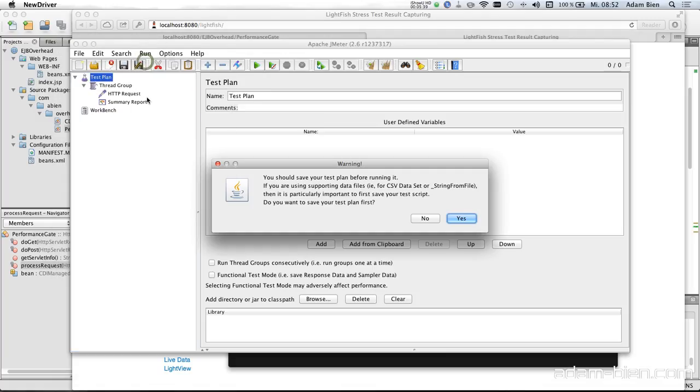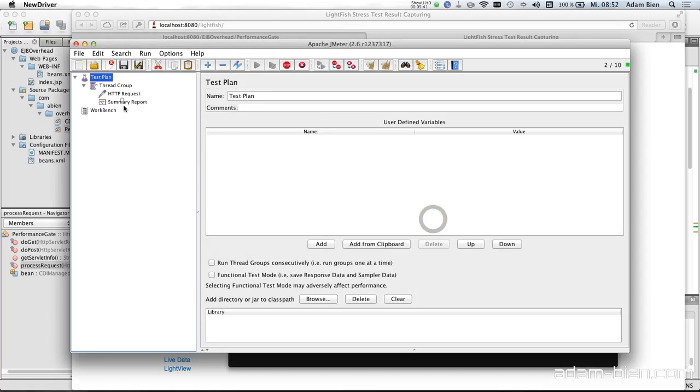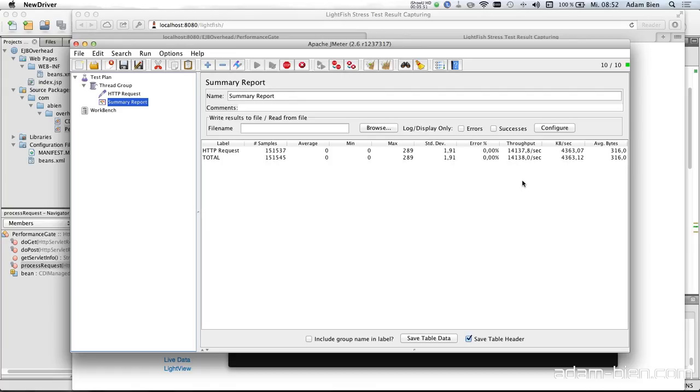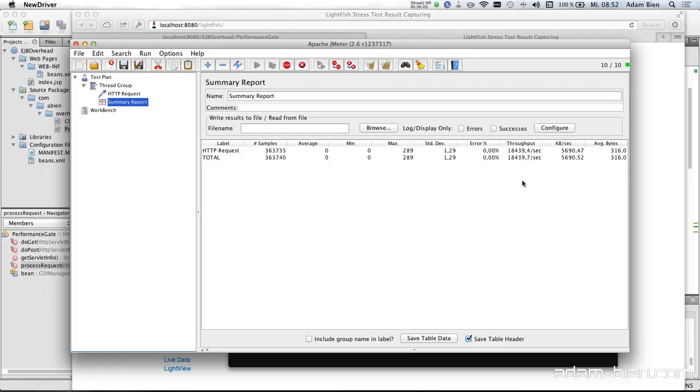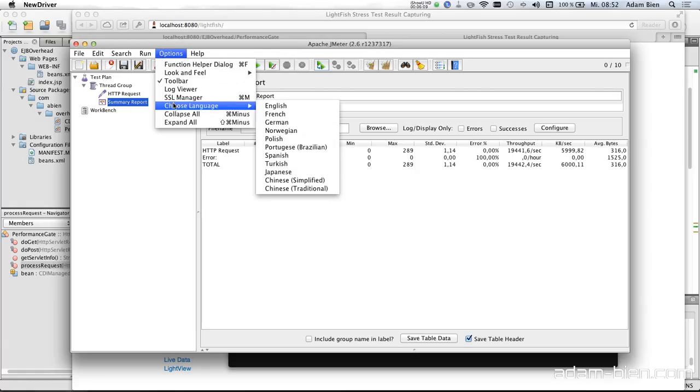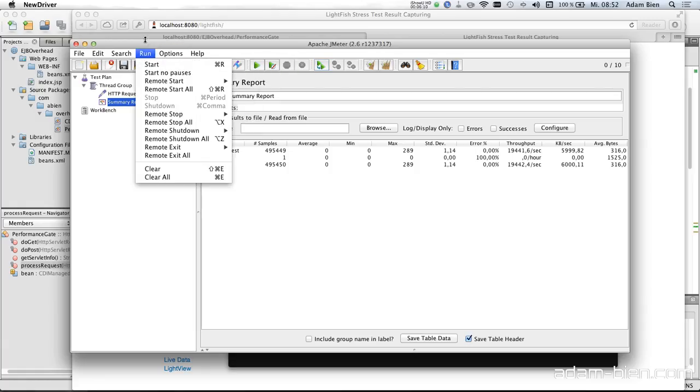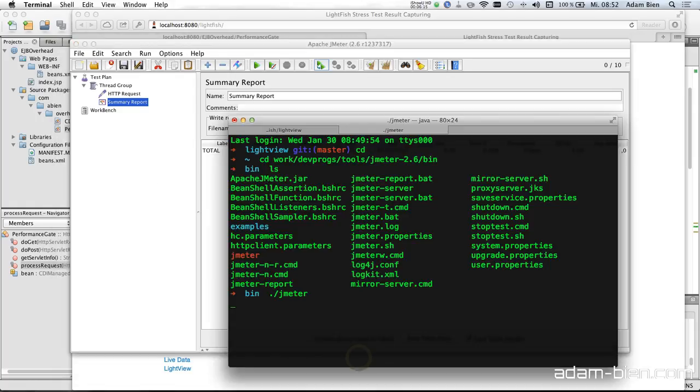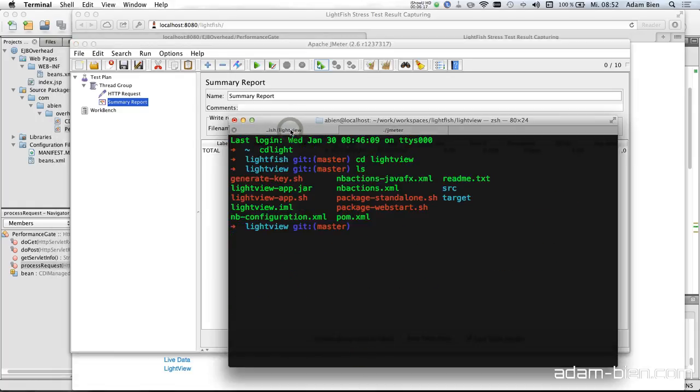Start. And I would like to measure the error rate. As you can see zero errors. We get about, I would say 20k, not transactions, but 20k requests per second. There are actually no transactions right now. Which is actually amazing. So I would just stop that. Clear the results and then start LightFish, Lightview.